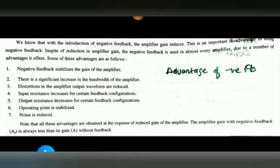The advantages of negative feedback amplifiers are: first, negative feedback stabilizes the gain of the amplifier, giving a stable gain. Second, it significantly increases the bandwidth of the amplifier. The bandwidth is increased due to the use of negative feedback.